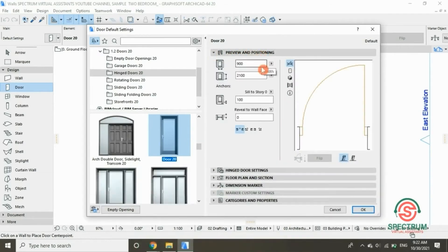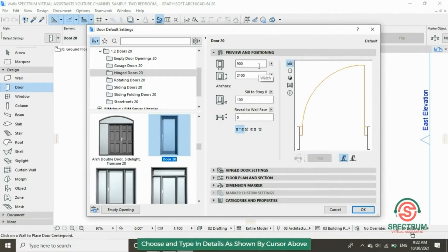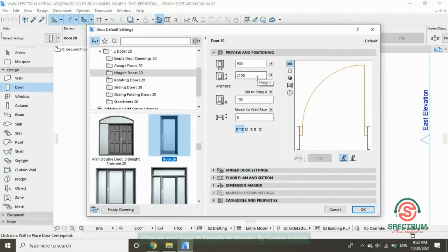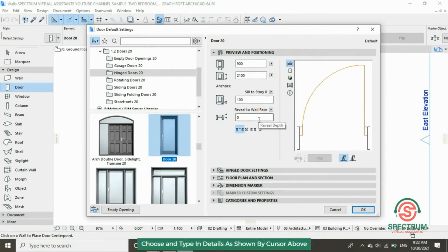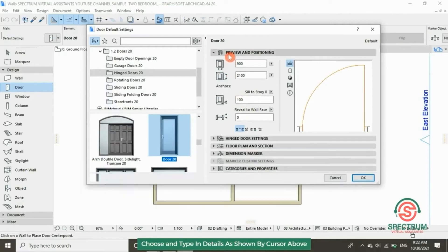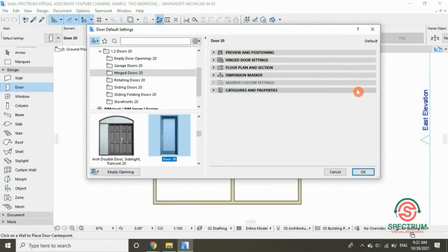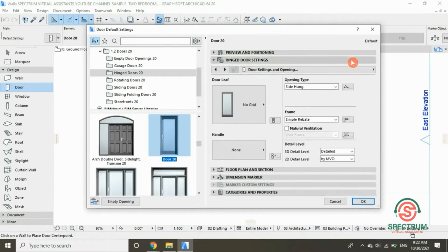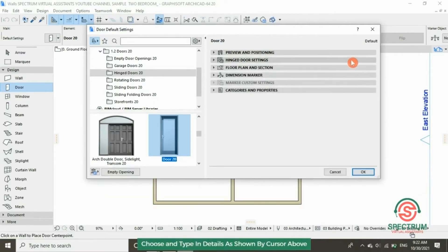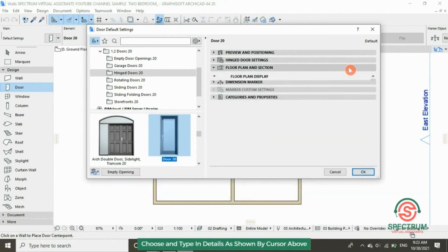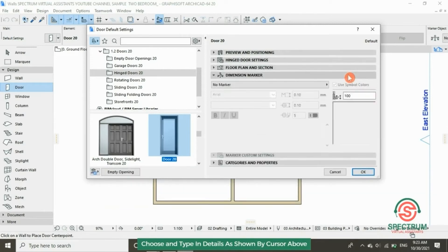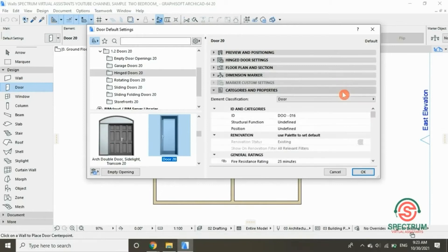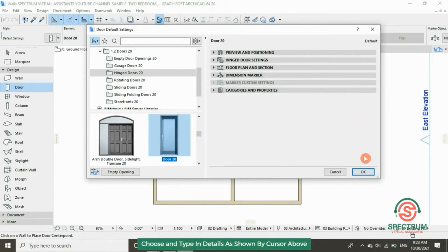Further settings are under Preview and Positioning. You can adjust the width and you can also adjust the height. This section is for Inch door settings, floor plan and section settings, dimensions marker, and categories and properties. When you're done, click OK.